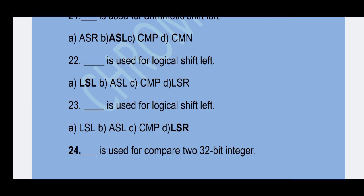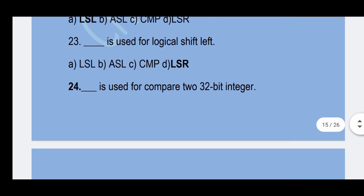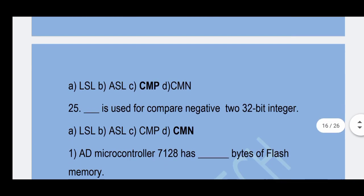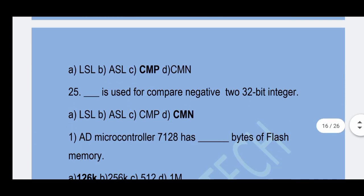24th question: Which mnemonic is used to compare two 32-bit integers? Option C — CMP is the correct answer.